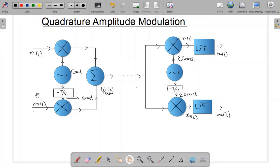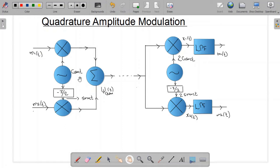m1(t) and m2(t) are the message signals, i.e., the baseband signals. In quadrature amplitude modulation, two double sideband signals are transmitted using carriers of the same frequency but with a phase difference of 90 degrees — cosine(ωc·t) and sine(ωc·t) are in phase quadrature. The resulting QAM signal is the sum of the two double sideband modulated signals.